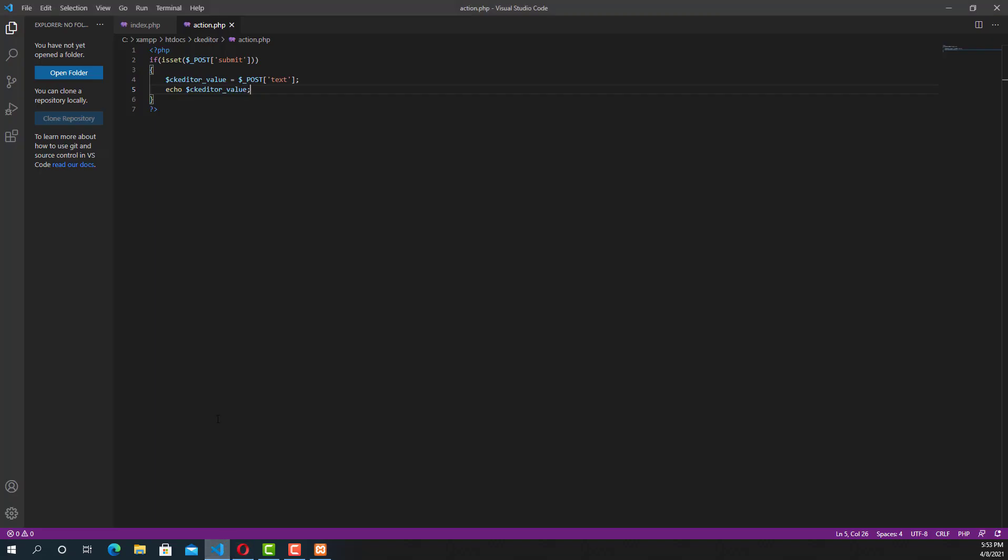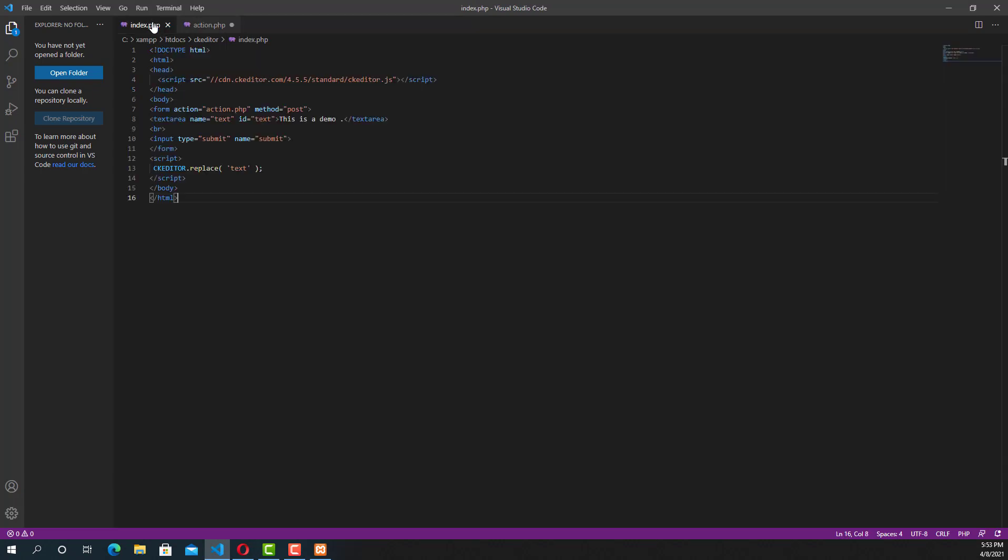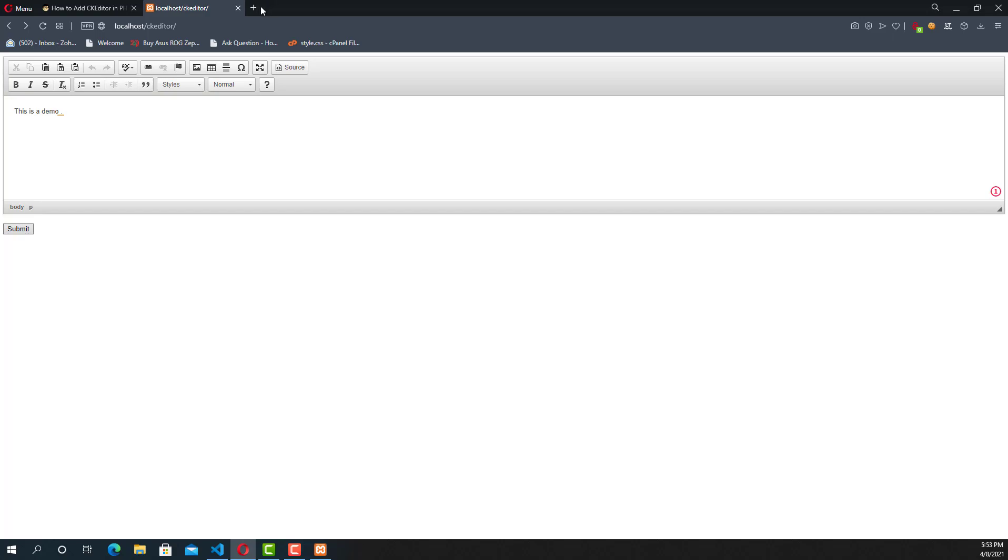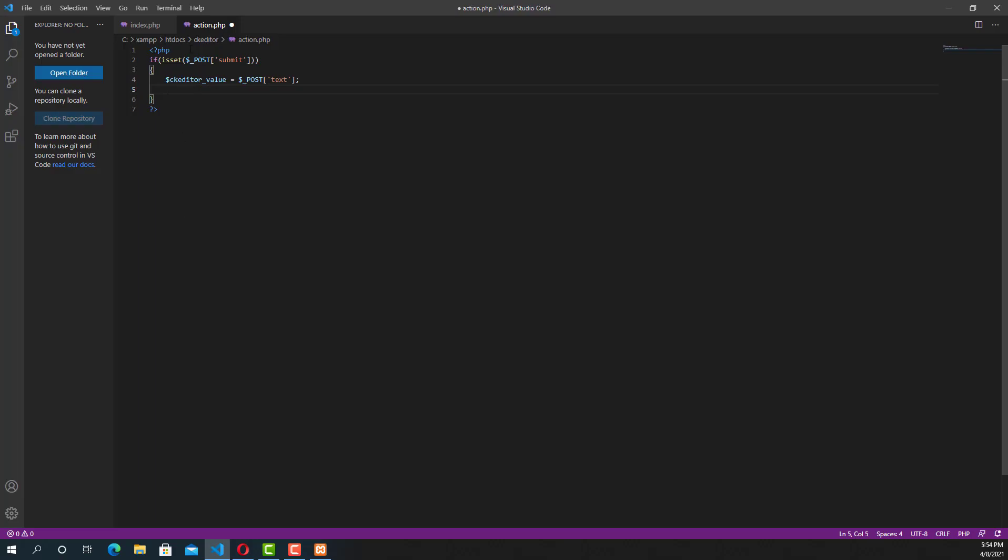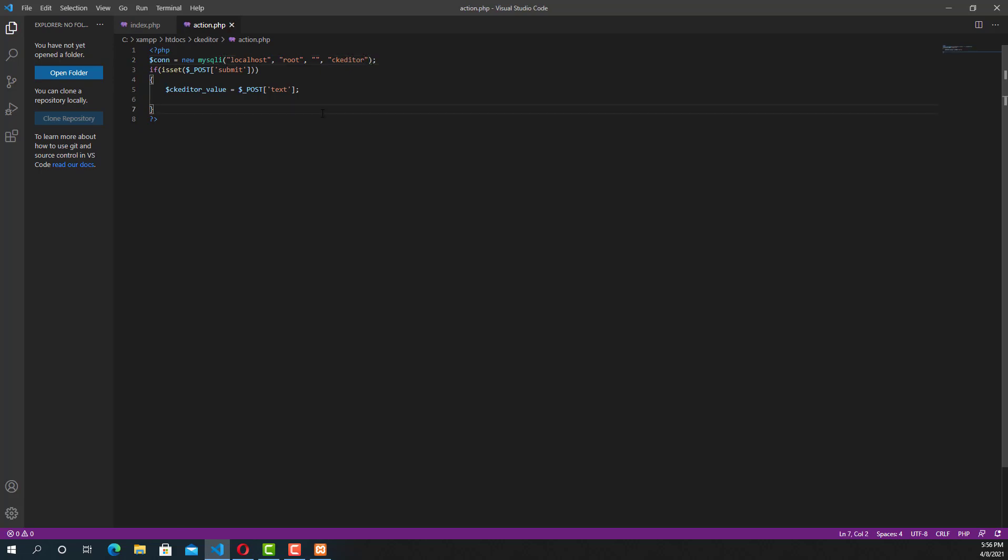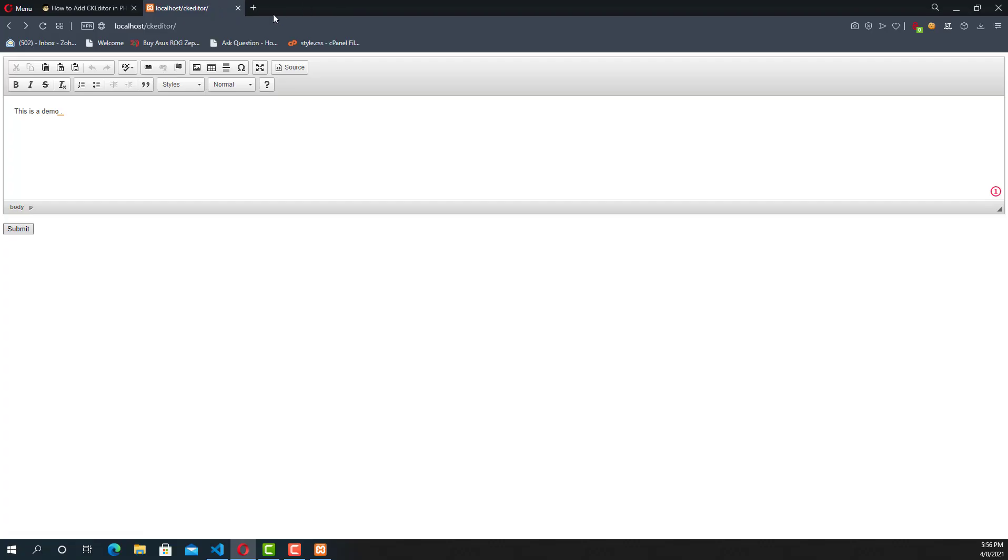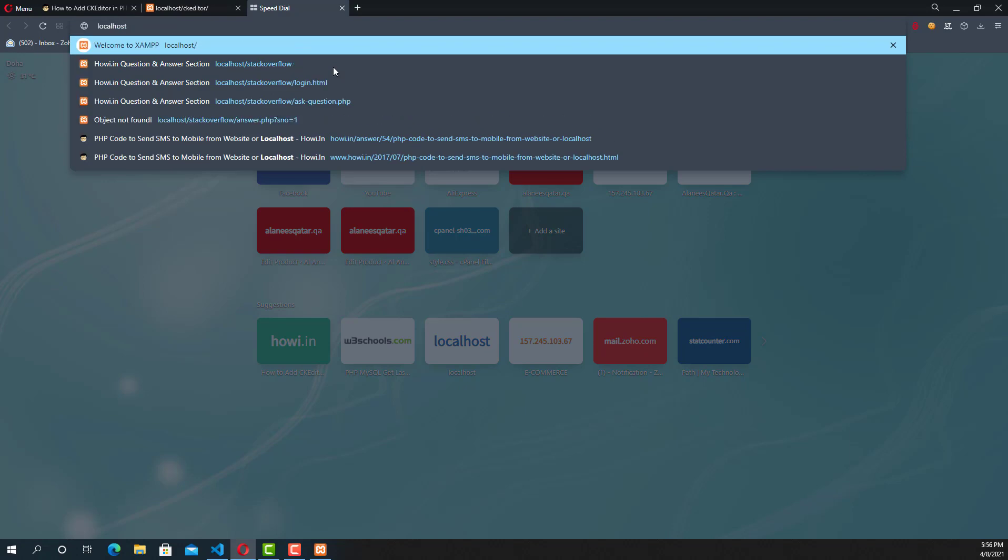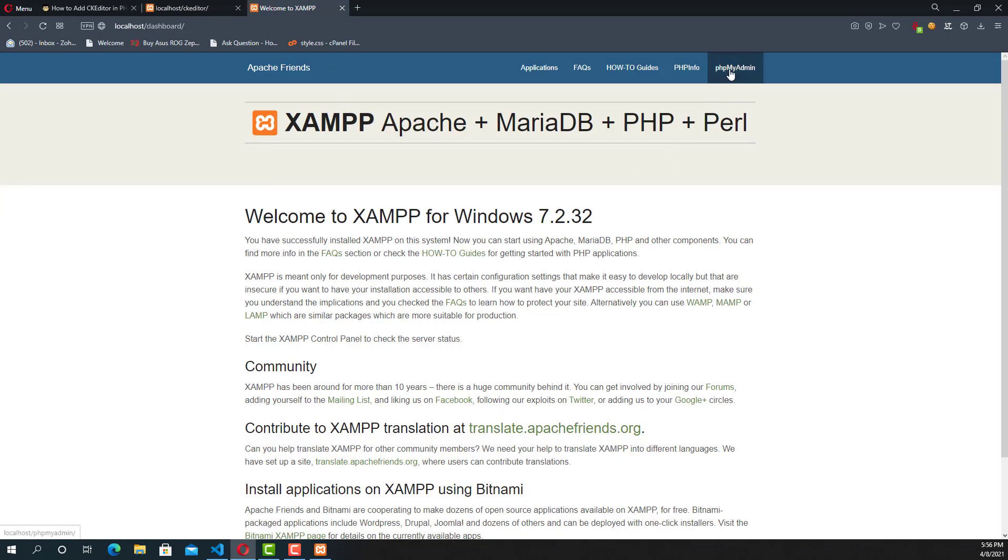The next thing that we are going to do is create a connection between the MySQL database and the host server. Here it is localhost. The user is root. The password will be empty for the localhost. If you set the password, just mention the password. And the database name - here I'm going to create a database in phpMyAdmin.